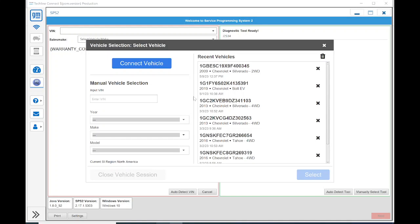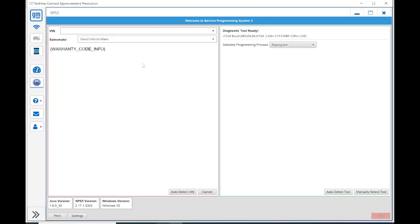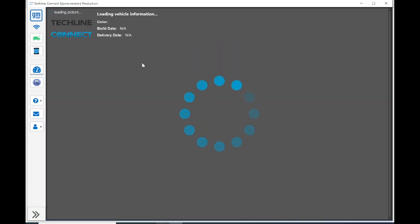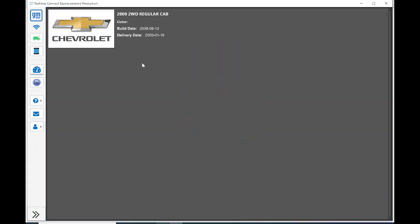I rolled the key on, as you can hear. I'm going to hit Connect Vehicle, and it should be able to identify this vehicle. It's identified it as a 2009 regular cab, and that's kind of as far as it can go, since this is a 2009 C4500 Kodiak.